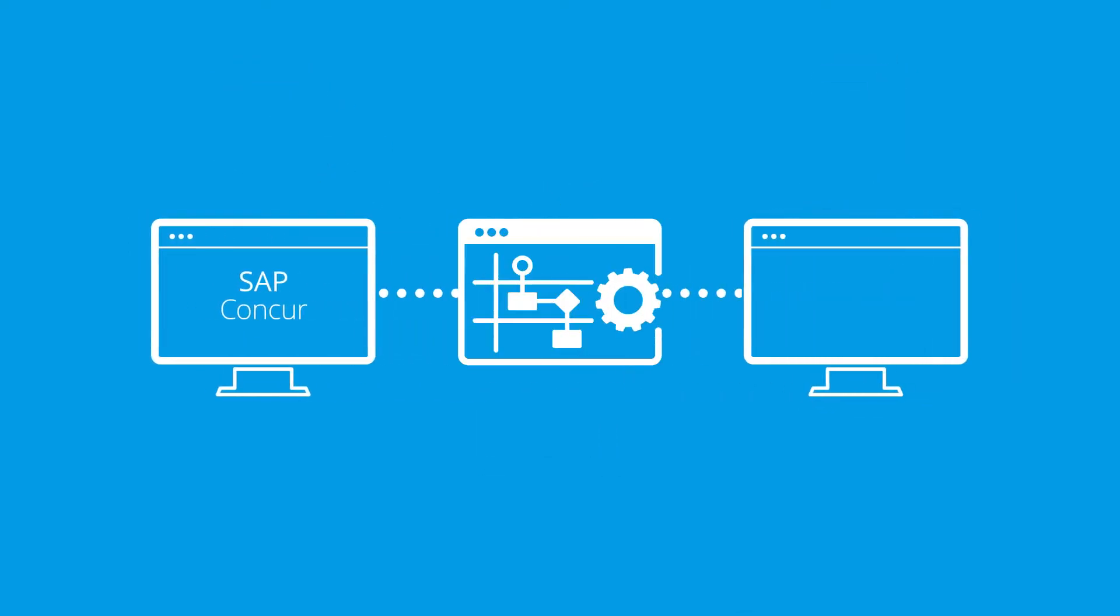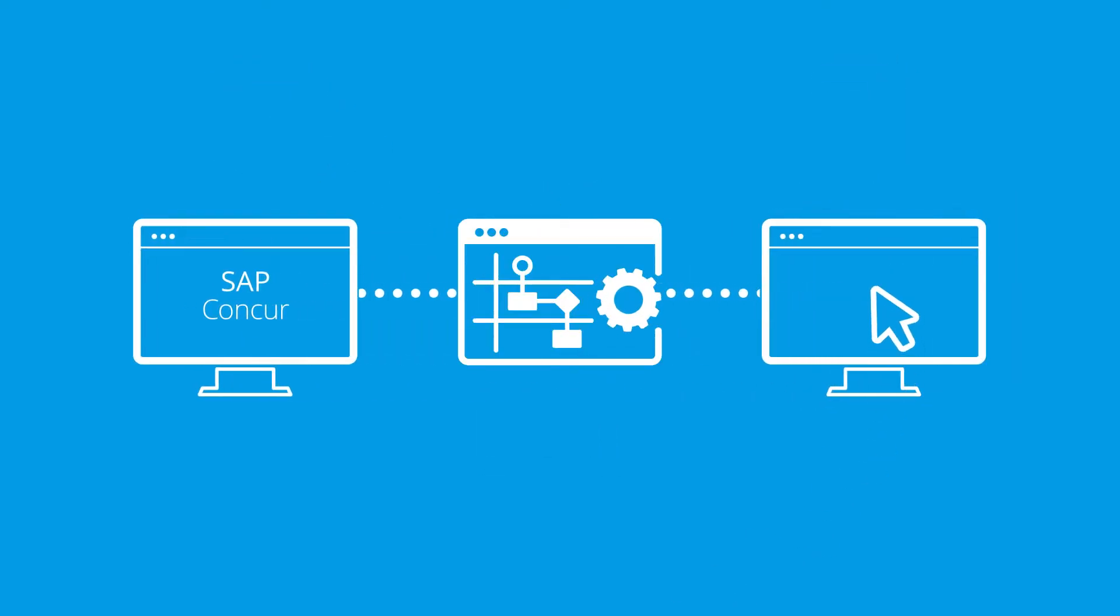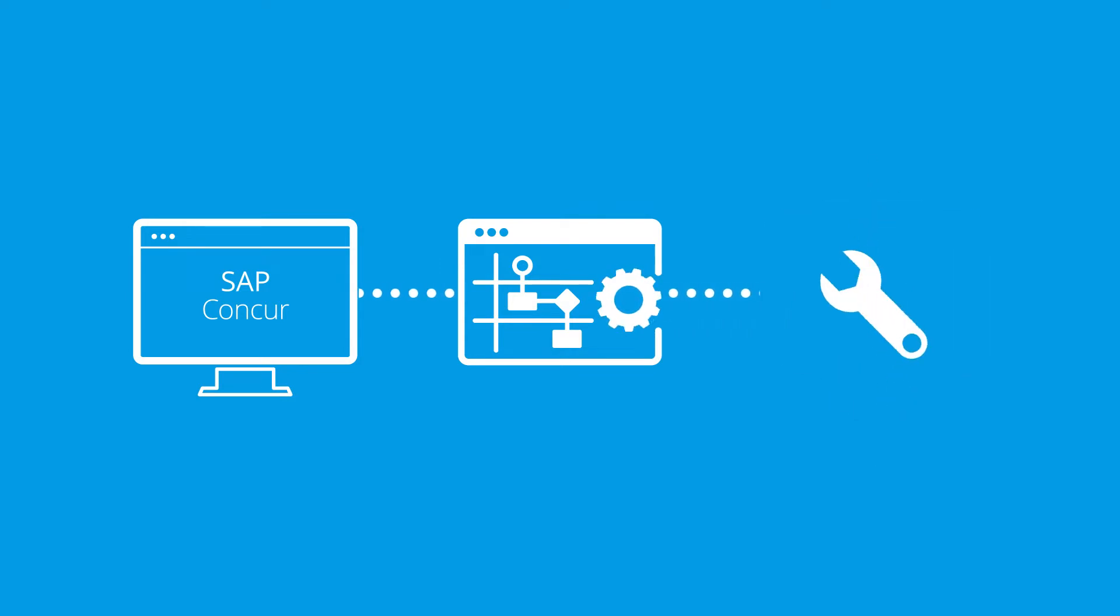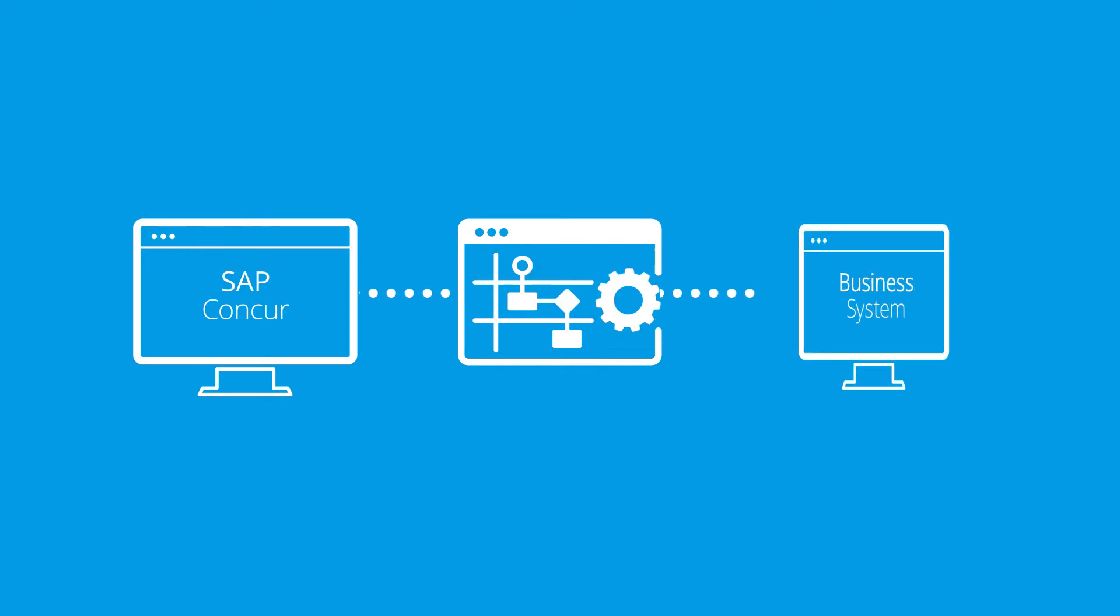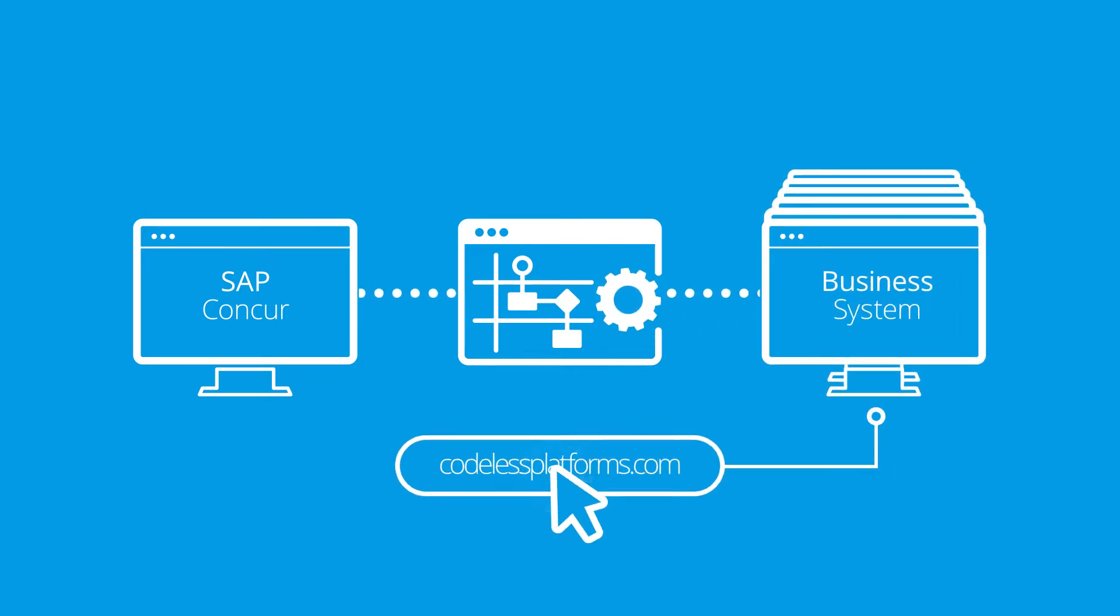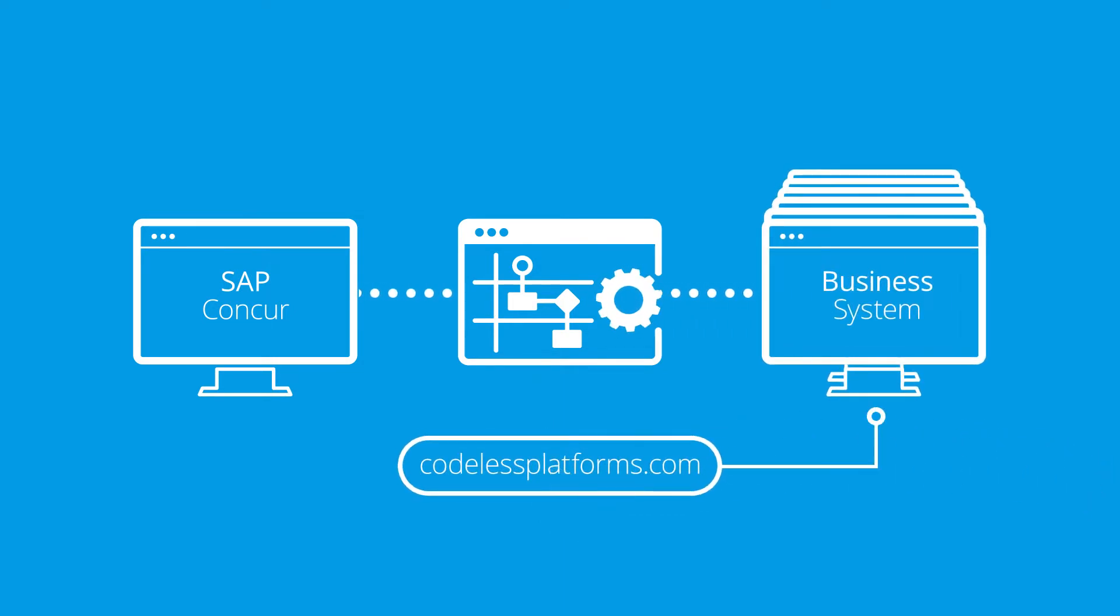In this example, we are integrating SAP Concur with SAP Business One. However, these solutions are available for other systems. Please see our website for more details.